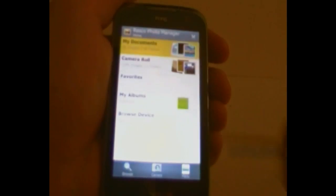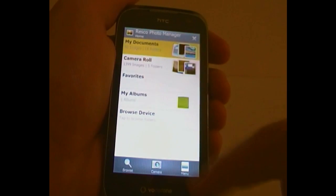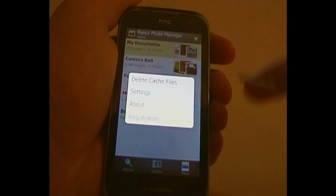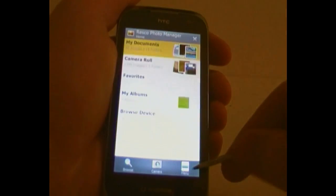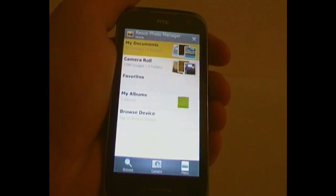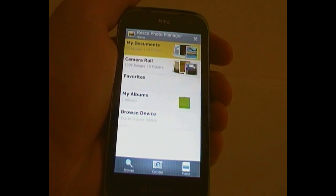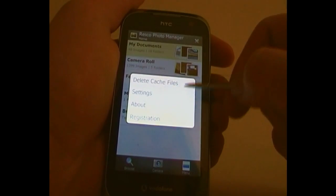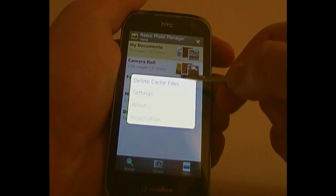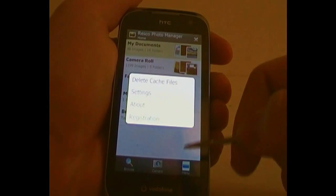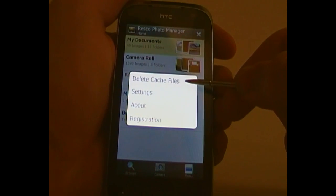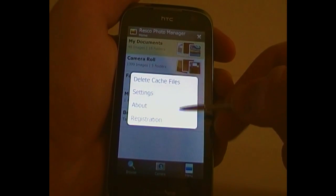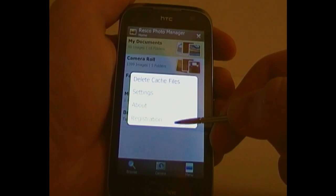There always seems to be a menu button in the bottom right. There are so many different things that you can do with these menus. On the home screen, you've got Delete, Cache Files, Settings, About, and Registration.